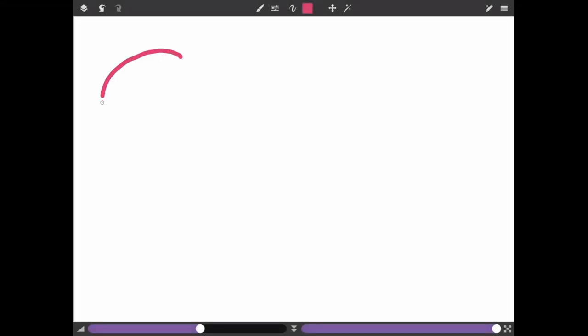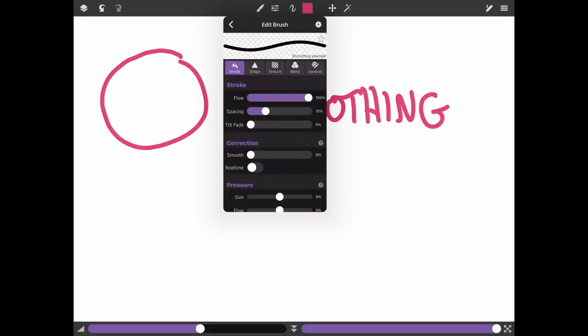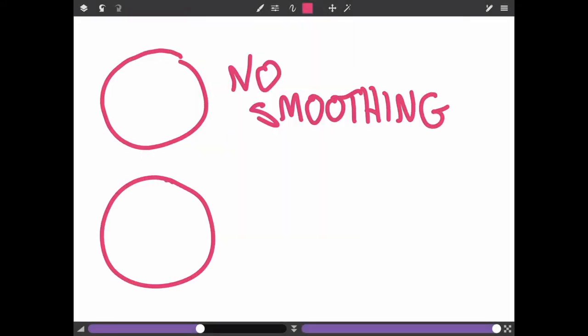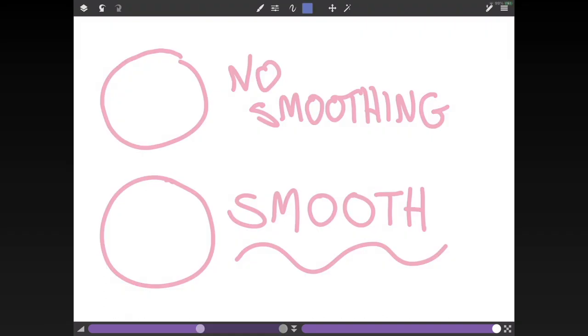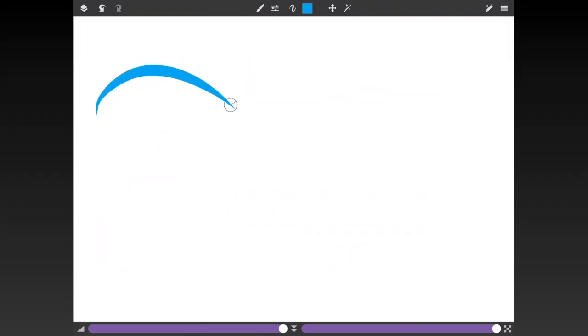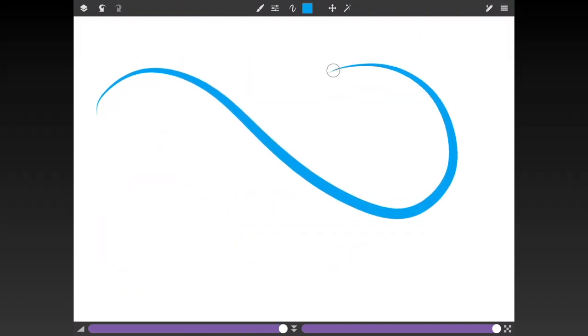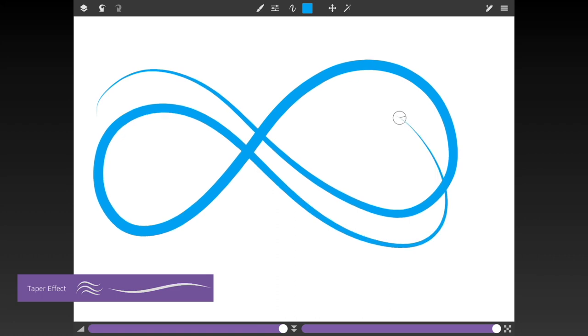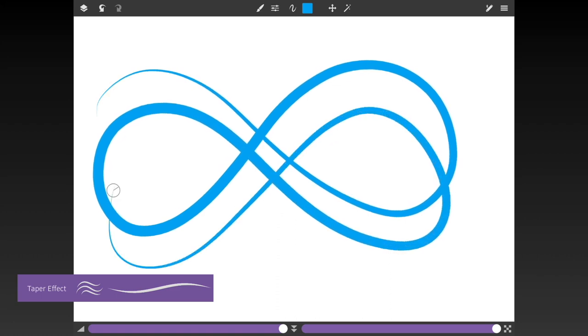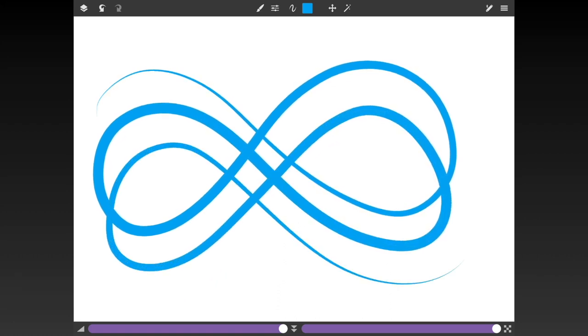The brush tool has new stroke smoothing options to reduce wiggles and shakes from your hand. With the real-time option you can see the smoothing and tapering update as you draw. You can disable this for more expensive brushes or slower devices.